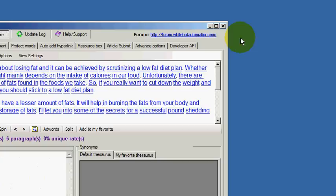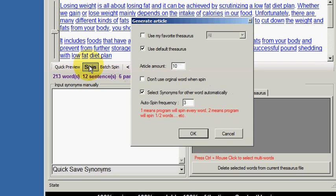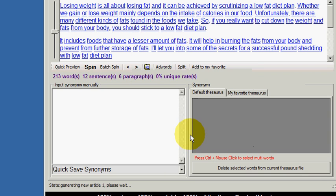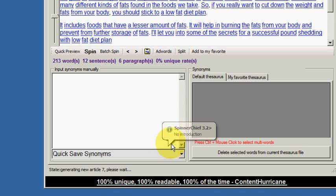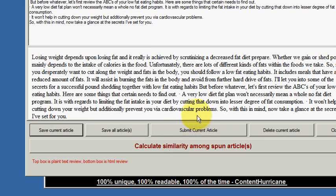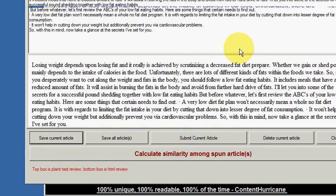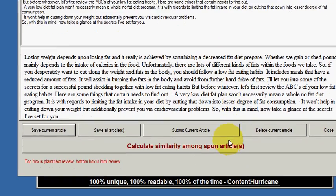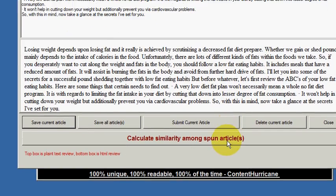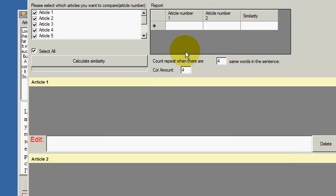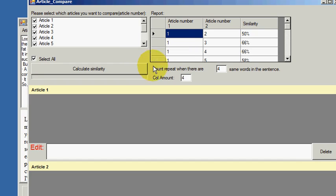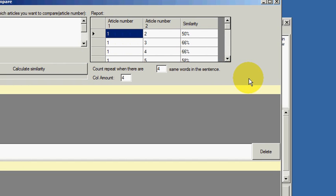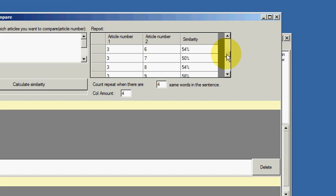Let's close this off and spin yet again. We'll get rid of these and we're going to spin yet again. We're choosing a spin frequency of three and it's going to spin our ten articles again. We're going to look at a different way of getting the uniqueness that we're after. So there's the ten articles spun and let's calculate the similarity again.